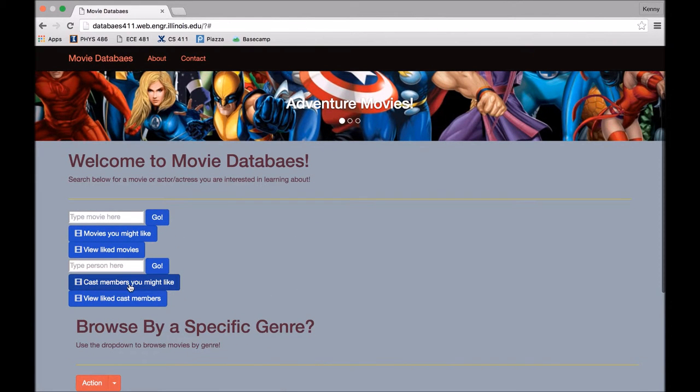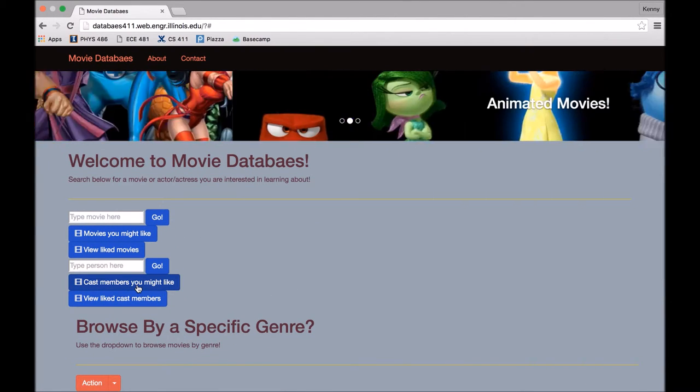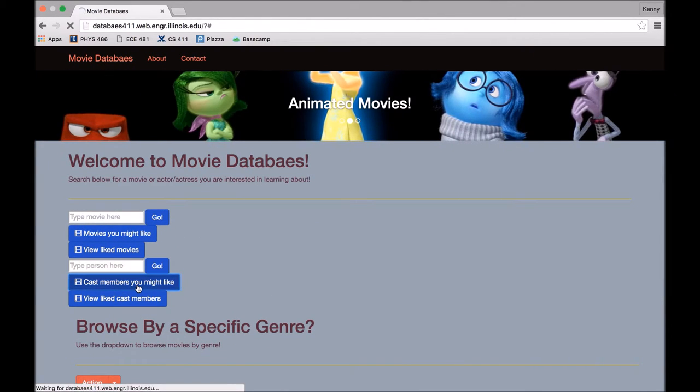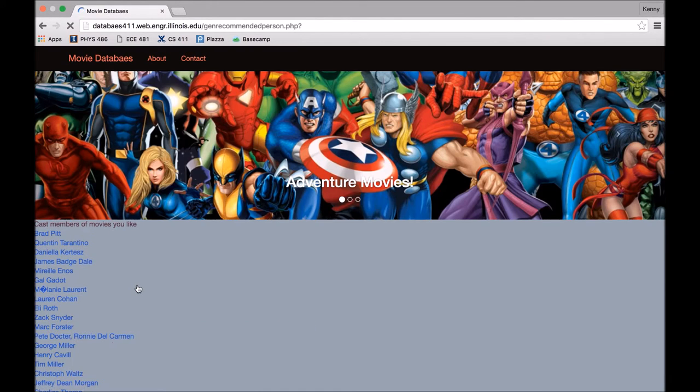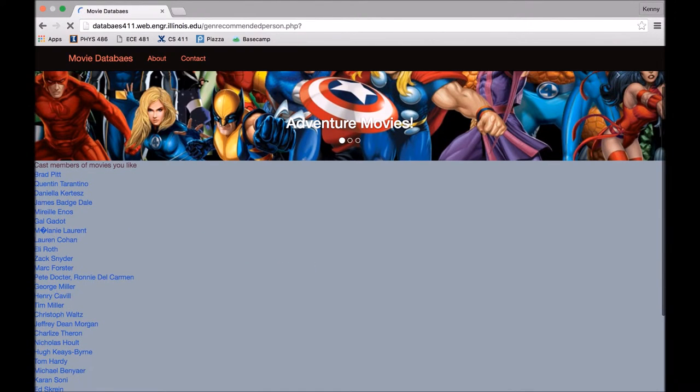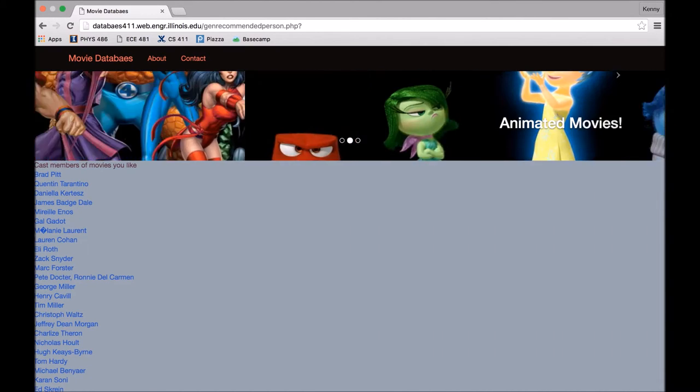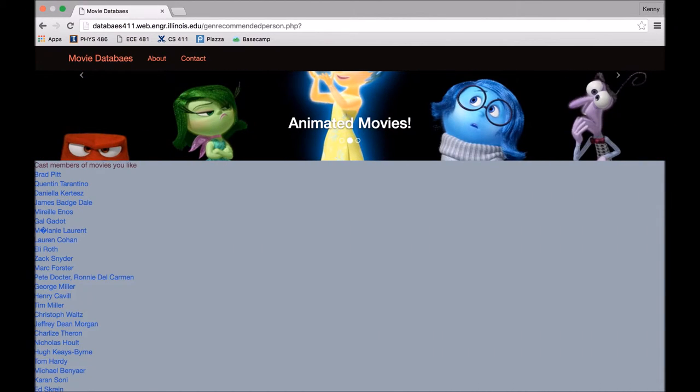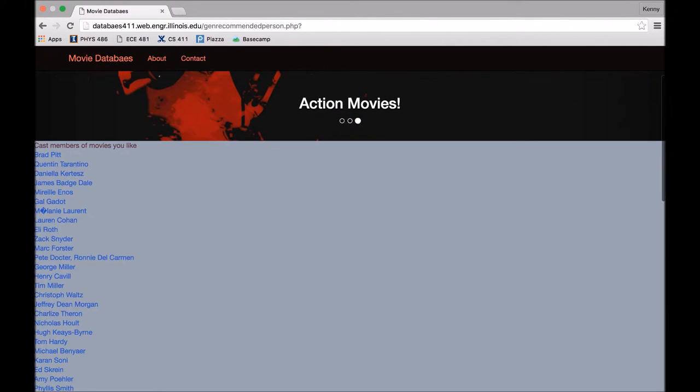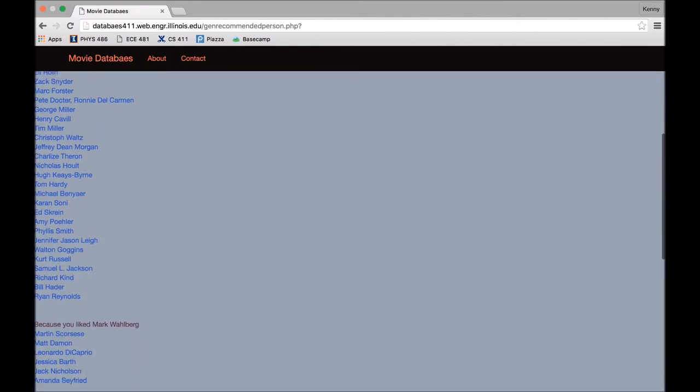And view cast members you might like. It will show you first the cast members of movies that you've liked. Quentin Tarantino and Brad Pitt are on the top because both of them have been in two of our liked movies. Brad Pitt in World War Z and Inglourious Bastards and Quentin Tarantino in The Hateful Eight and Inglourious Bastards.